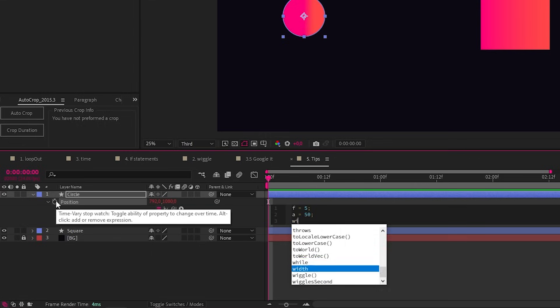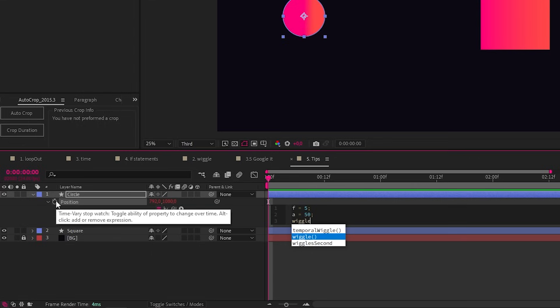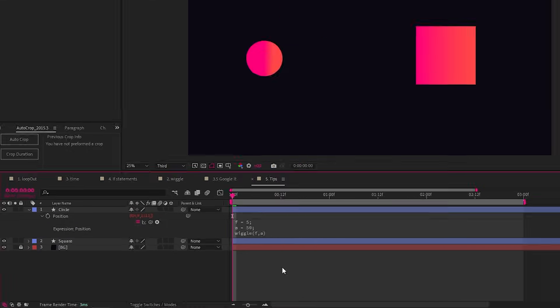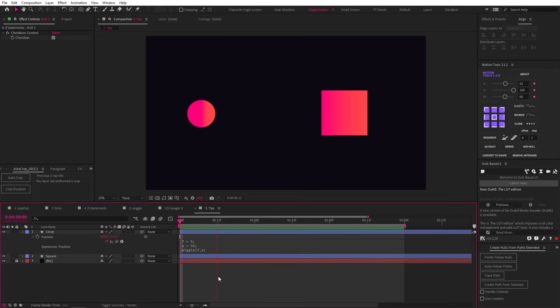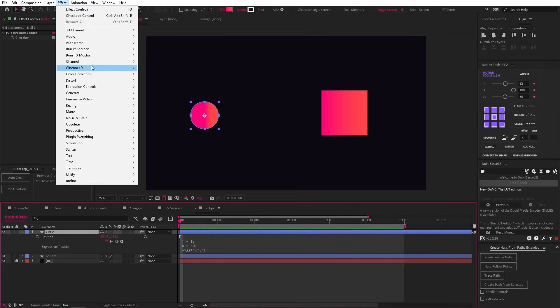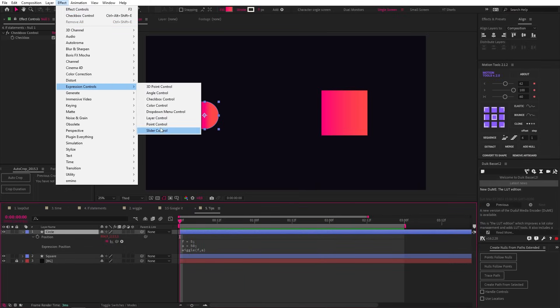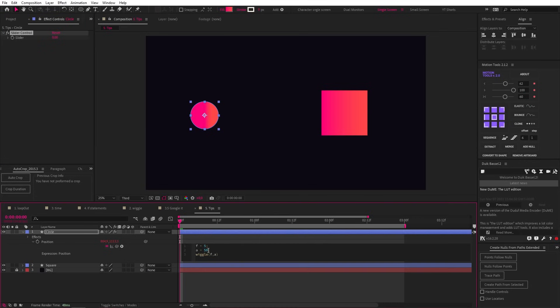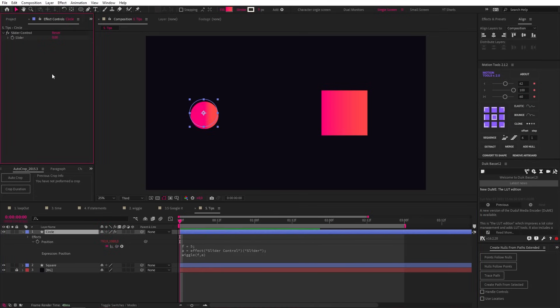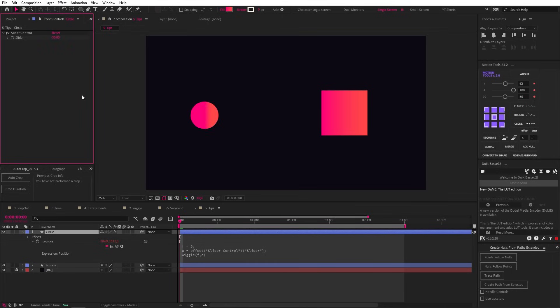And we've created the same wiggle effect, but now we could add in a slider expression controller. And if we select the 50 in our expression code, we can drag our pickwhip to the slider. And now the amplitude is controlled by that slider. So we can set our slider to whatever we like and even animate it.